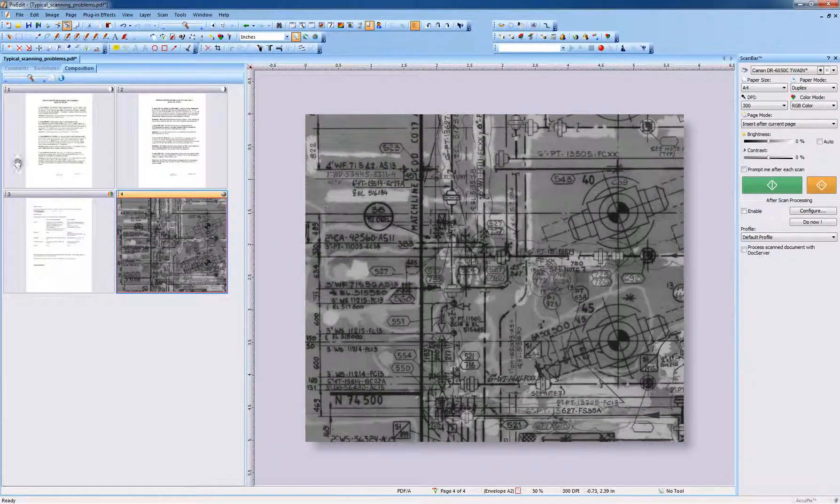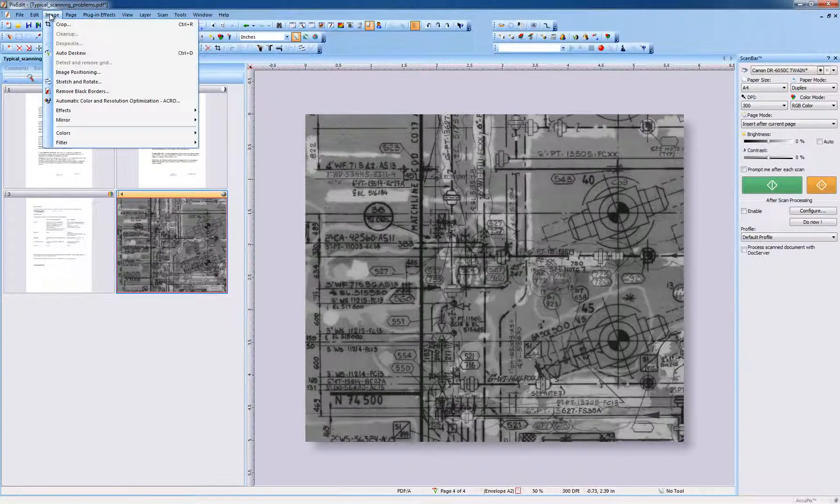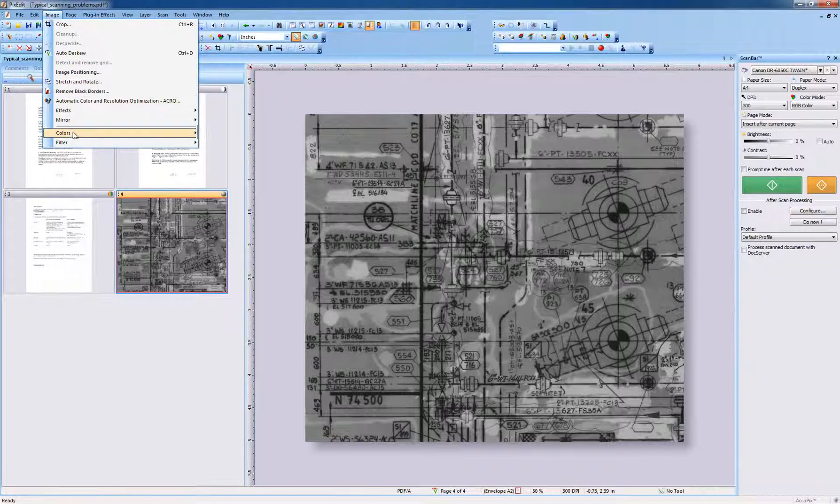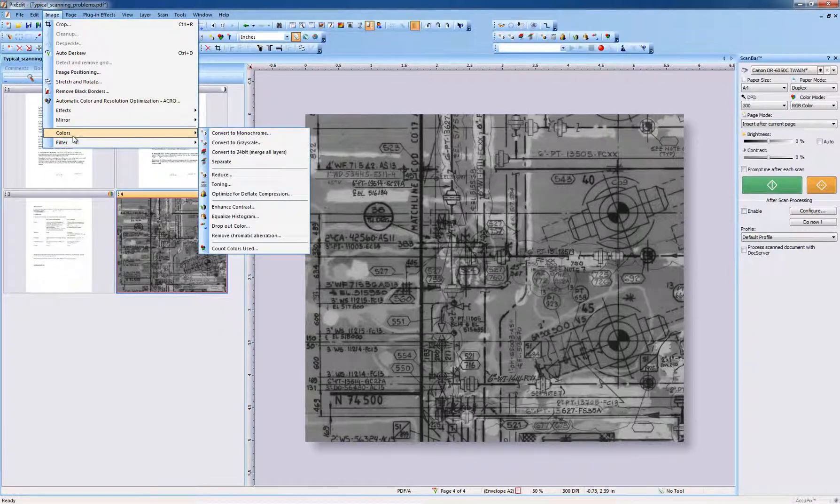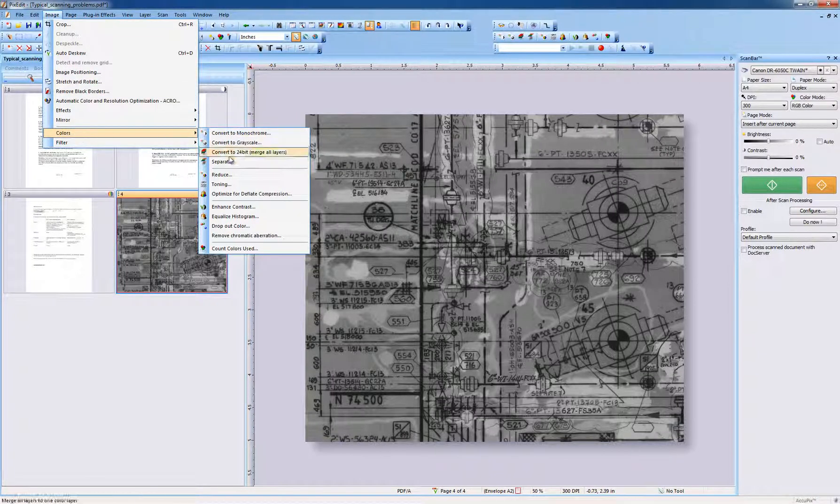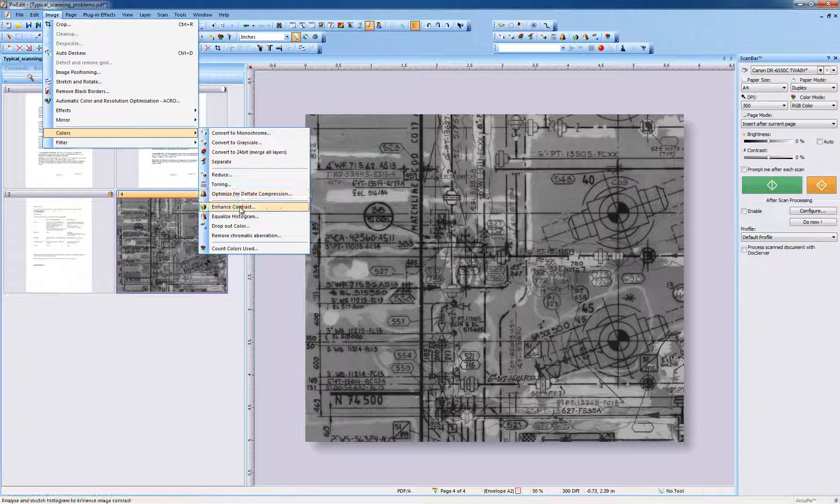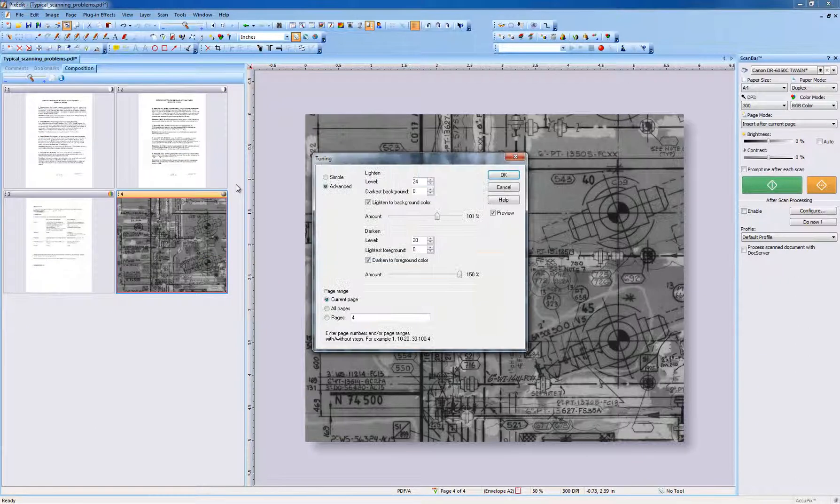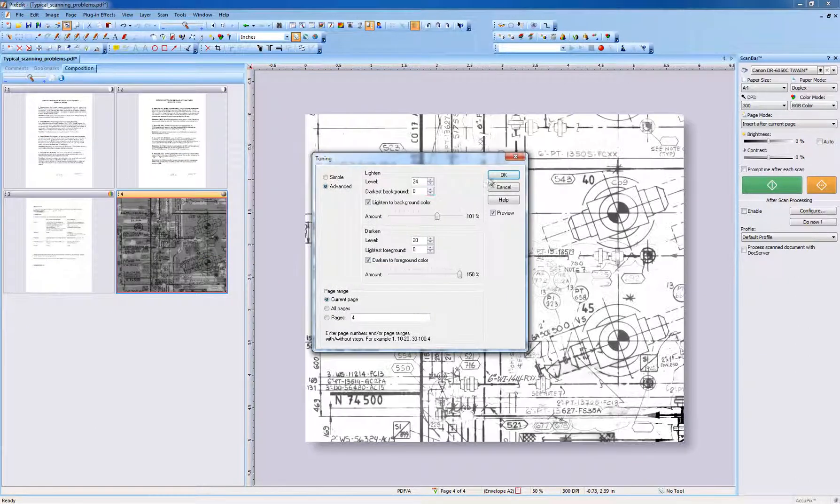To manually enhance contrast on earlier scanned documents, use Menu, Image, Color, Enhance Contrast, or as in this difficult case, Toning, and click OK.